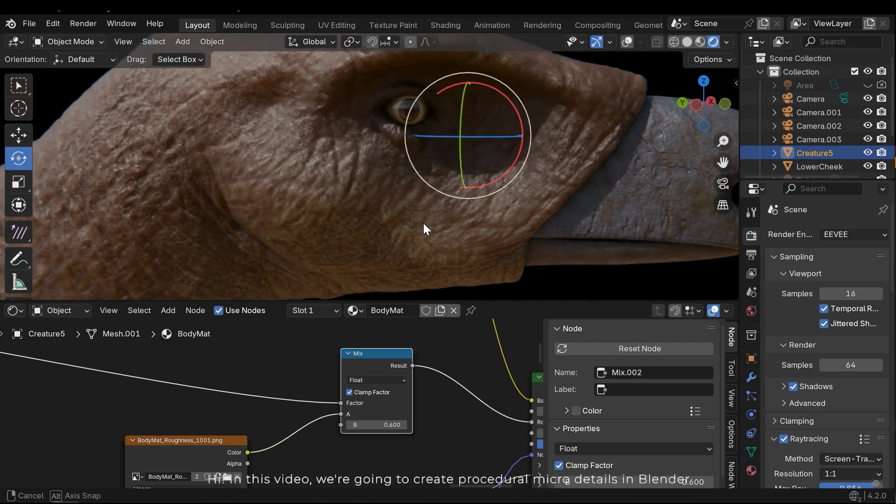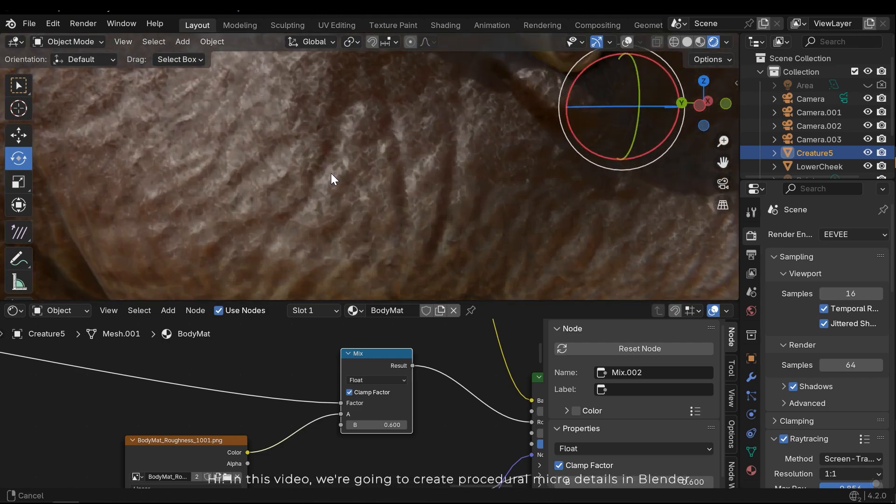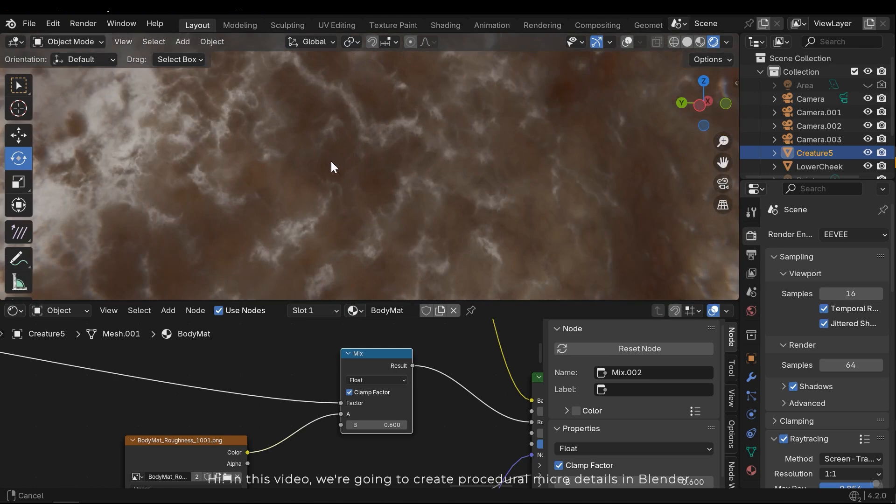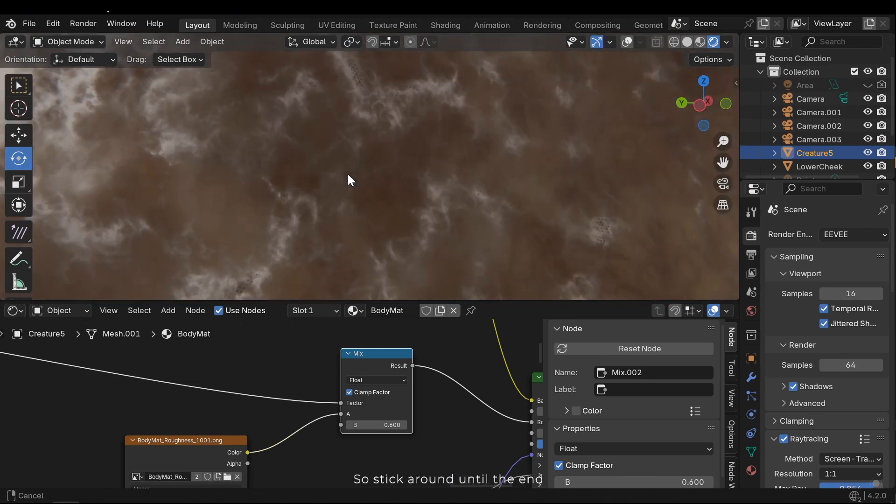Hi, in this video we are going to create procedural micro details in Blender. Let's stick around until the end.